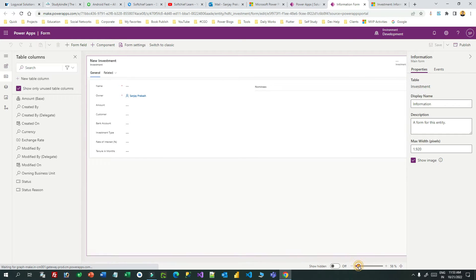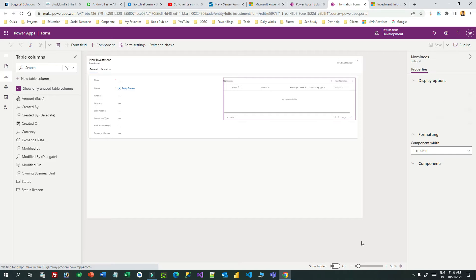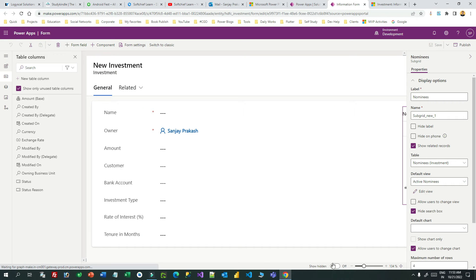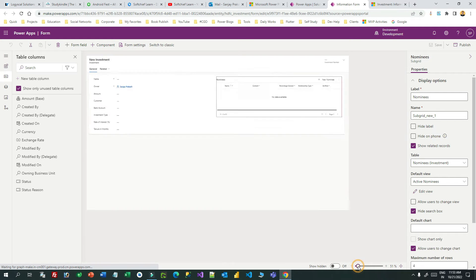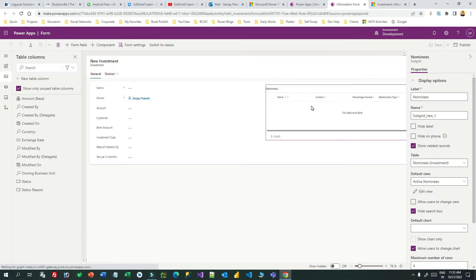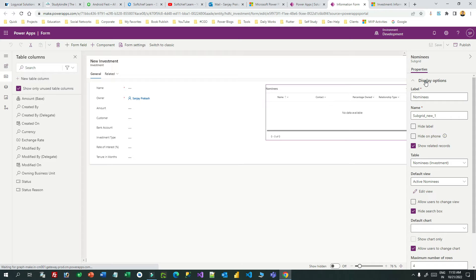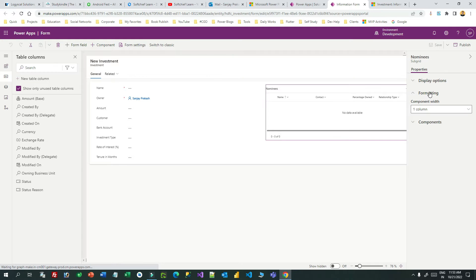The form has loaded and here is the nominee subgrid. I want to change this nominee subgrid. If you go to the right-side properties panel, you will find three sections: display, option, formatting, and component. Inside the component section you can use an editable grid component for this subgrid.